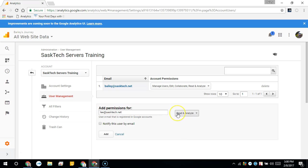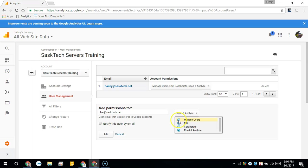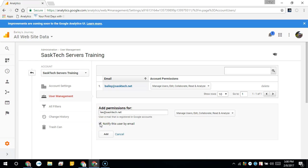For each email that you add, you'll be able to give certain permission levels, and I'll leave a description of the user permissions in the description of the video so you can check out specifically what each one of these do. After you're done giving permission, you can choose to notify this user by email and click add.